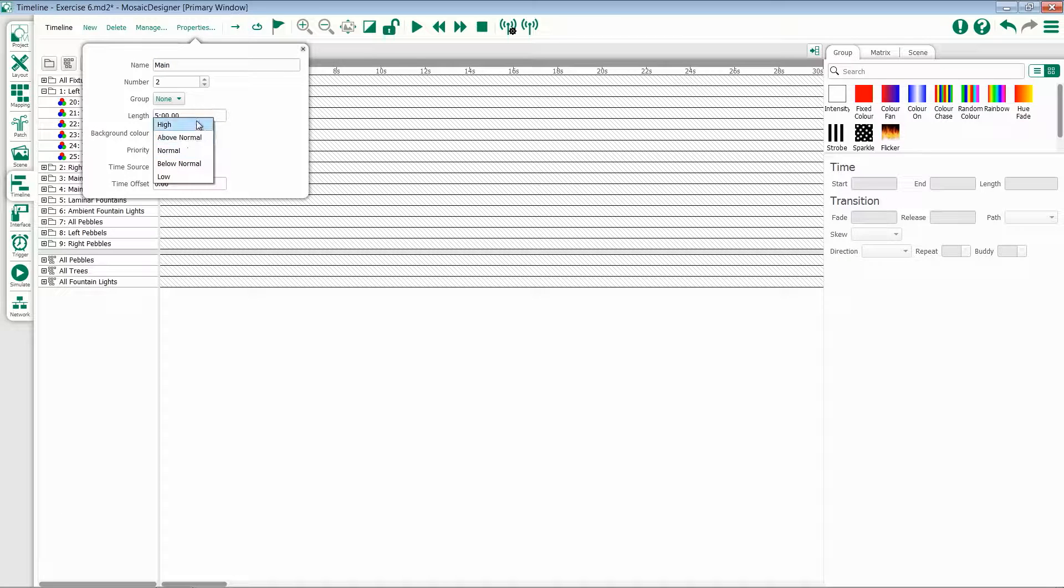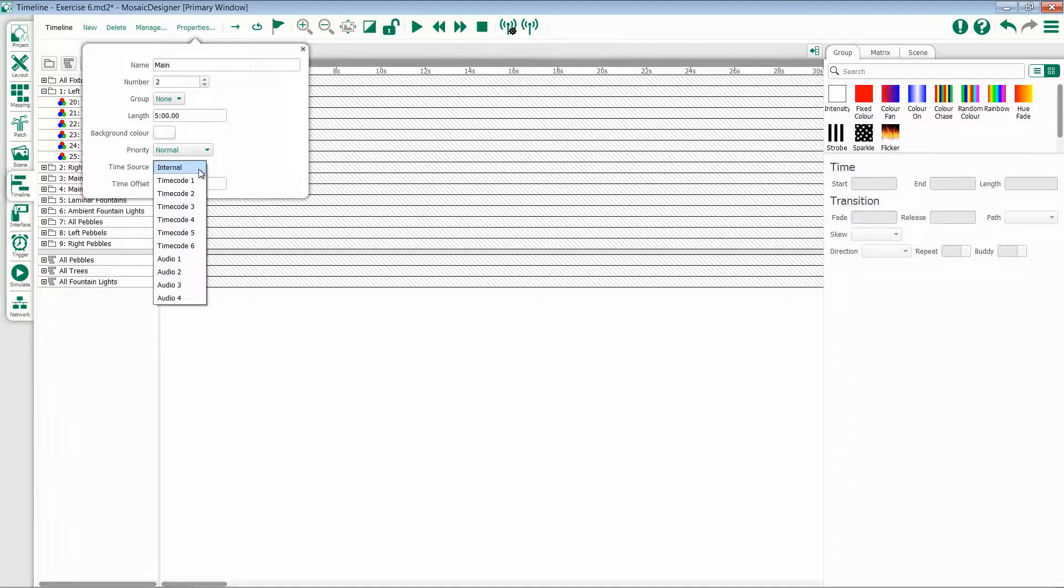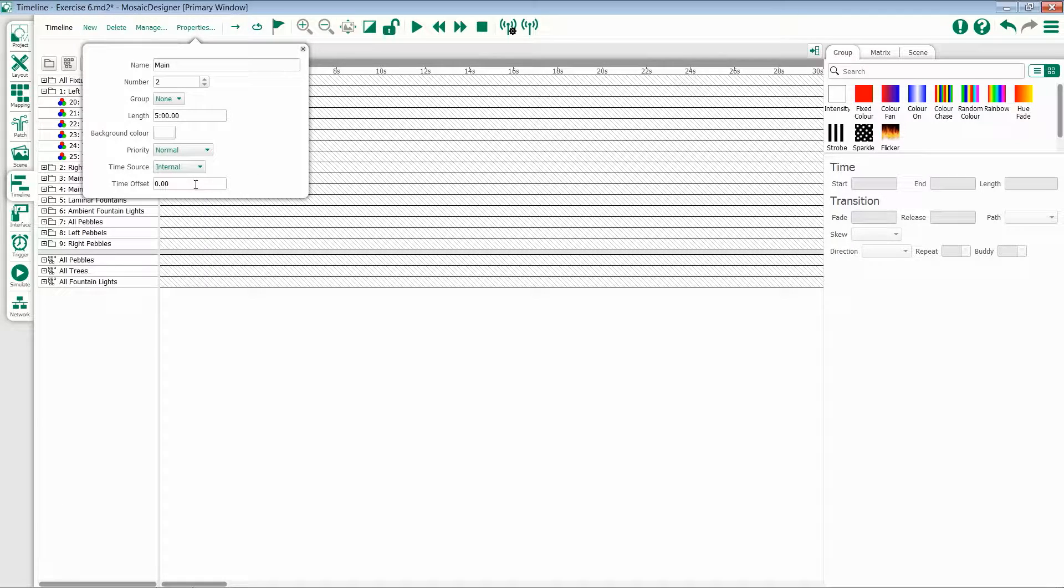Priority between timelines, which ranges from high to low, a time source, which is either internal or external, and a time offset.